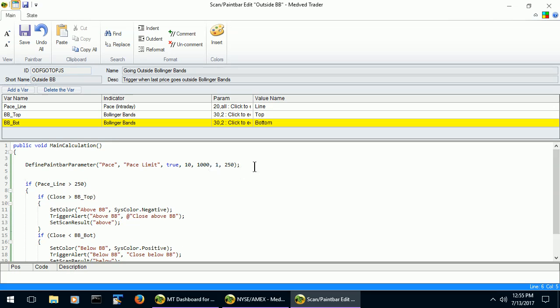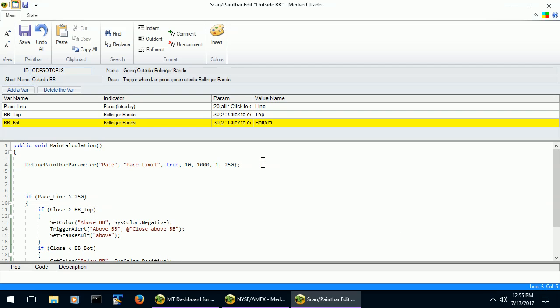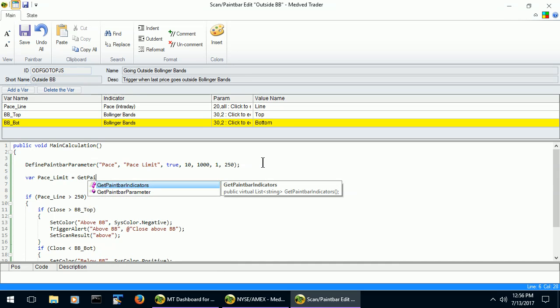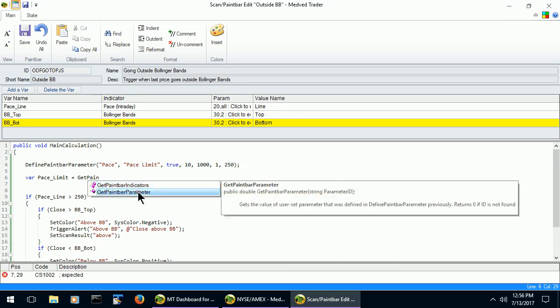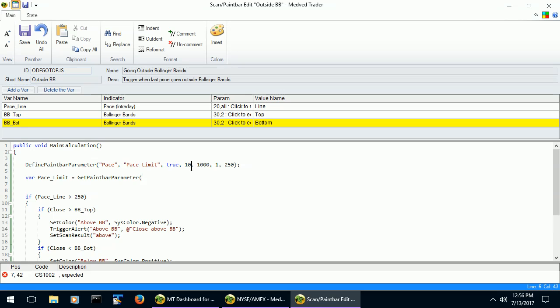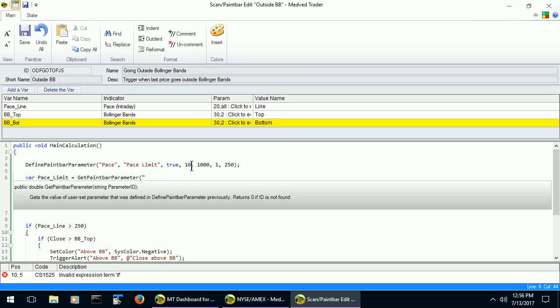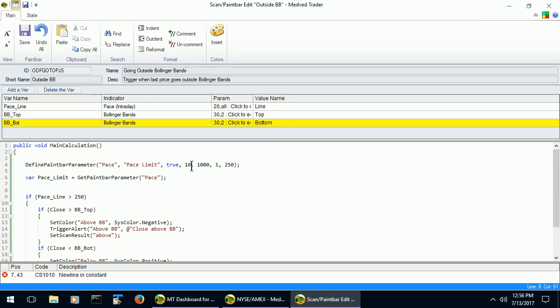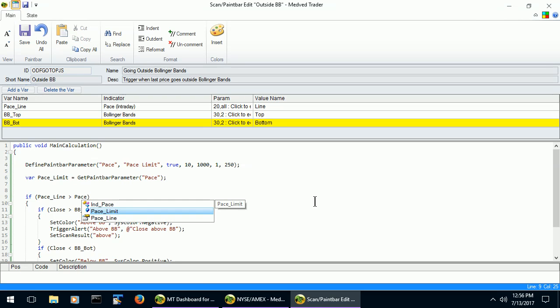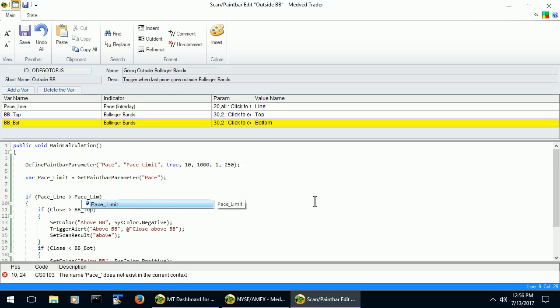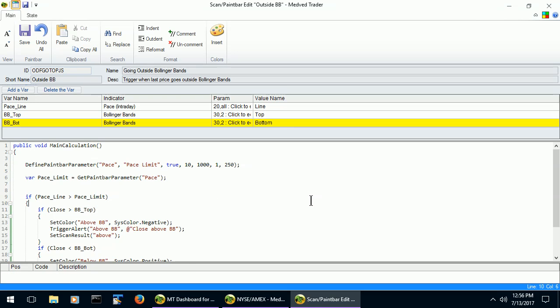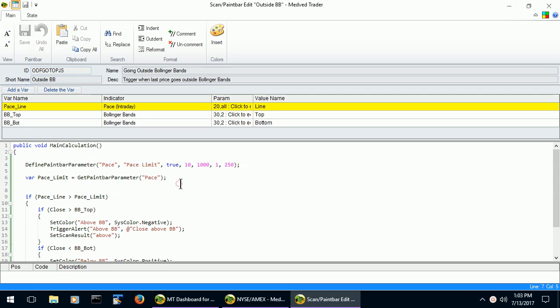That will tell the scan that there is a user-defined parameter with certain attributes, so it will expose that to the user. Next, we will use this parameter in the calculations. For that, before the calculation, we need to get the value of the parameter. So we will use the getPaneBarParameter function. And we will just give it the parameter ID that we created above. And then we will replace the 250 with the newly created base limit.